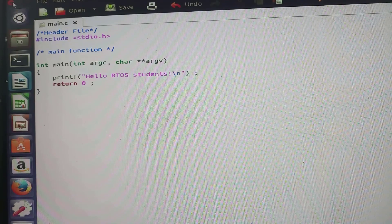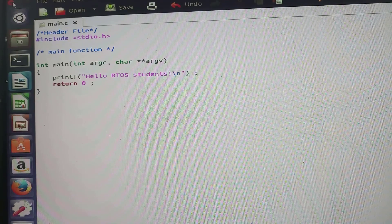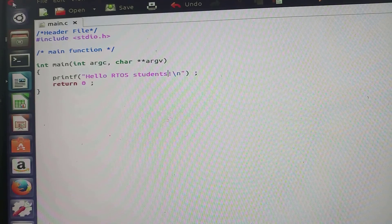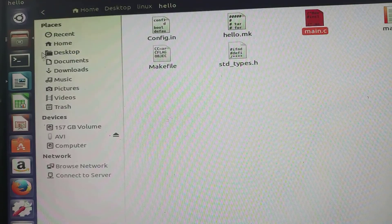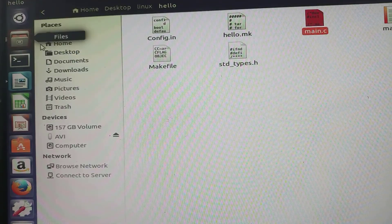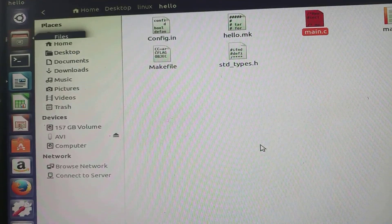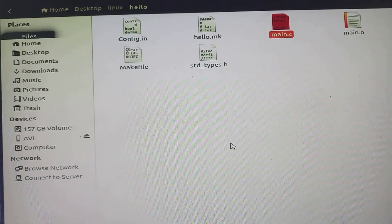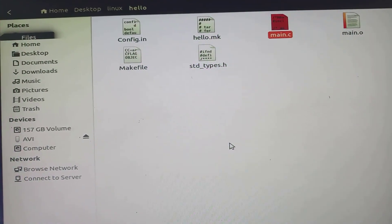After writing this C program in main.c file, now I will open the command prompt. Before opening the command prompt, please look at the files.